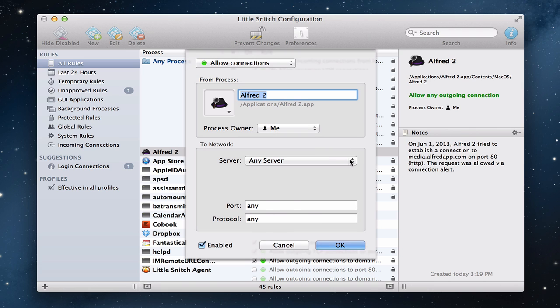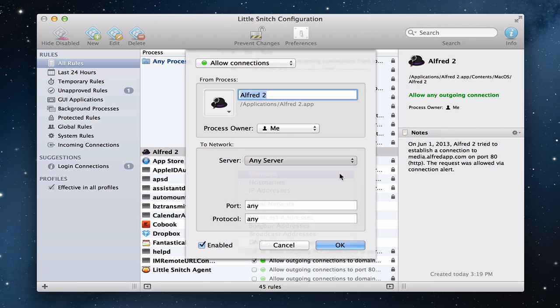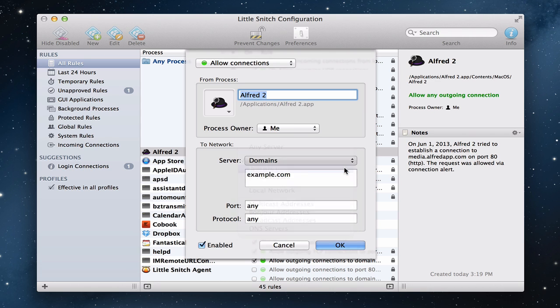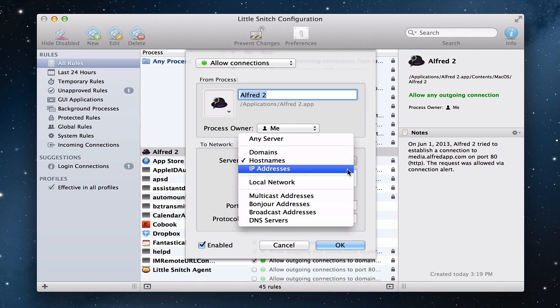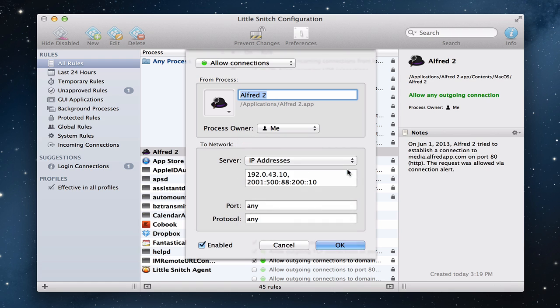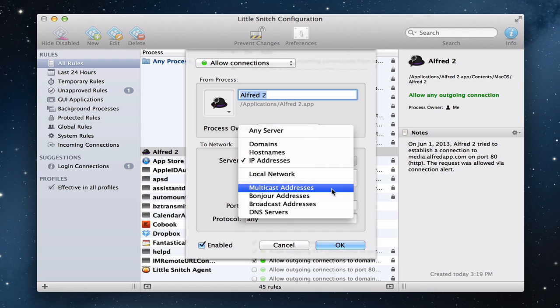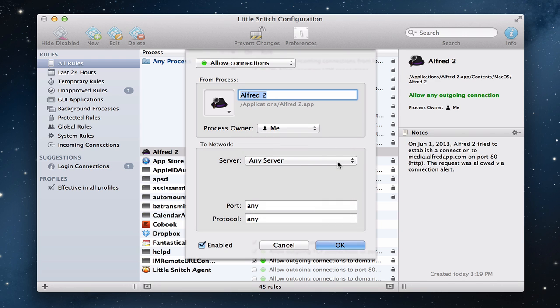I can choose the server. I can say any server. I can do it by actual domains, where I put in Alfred's domain there and say, hey, anything from that domain I'm going to allow through. I can do it by host names if I want to. I can do it by IP addresses if I want to limit it by specific IP addresses. I can say only on my local network. So it really gives me a lot of flexibility to kind of make any changes.